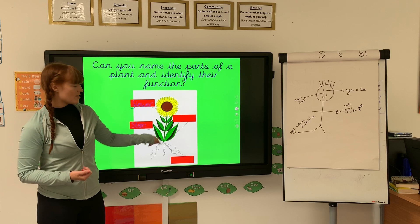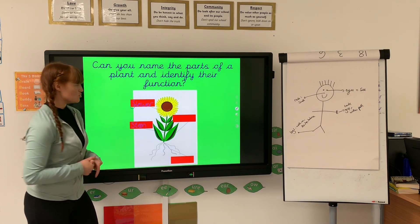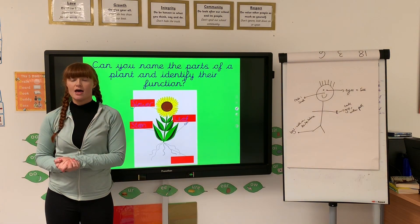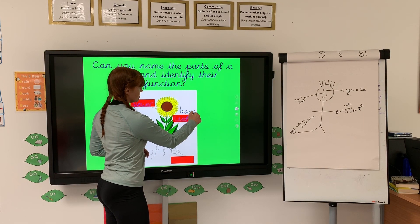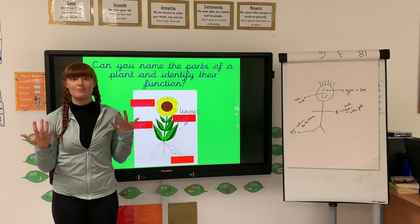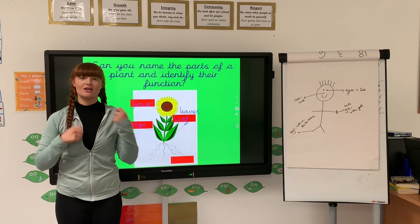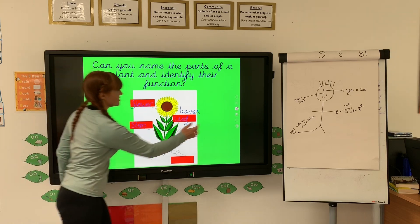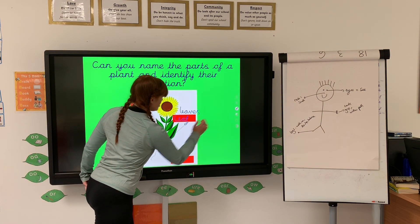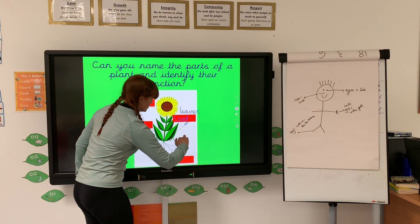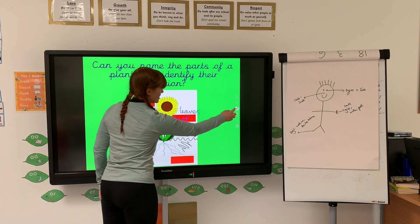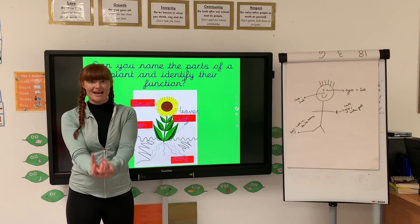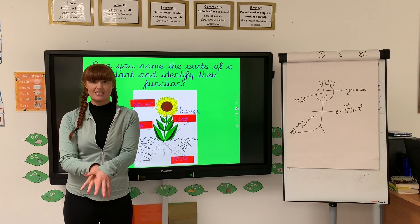Then we've got these green things — they are called leaves, or the leaf. The leaves help to make the plant's energy using photosynthesis, using sunlight to create the food that allows the plant to grow. And then the part underneath the mud — you can't really see it in this picture, but if we imagine that was the muddy part, the roots are underneath there. Just like an anchor on a boat, the roots act as an anchor, keeping the plant in the ground.